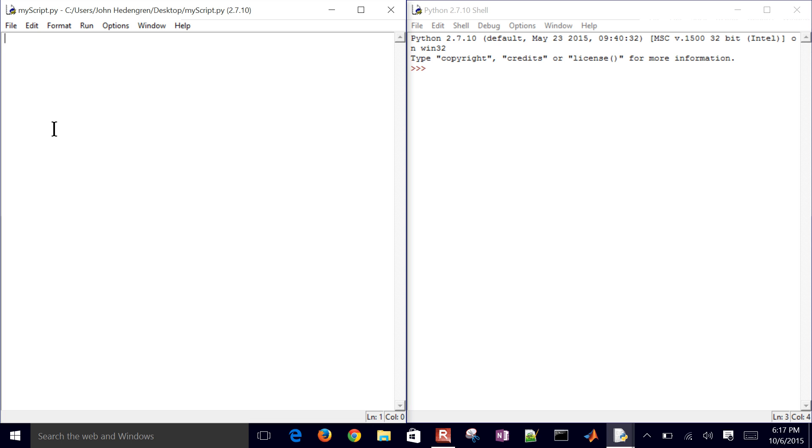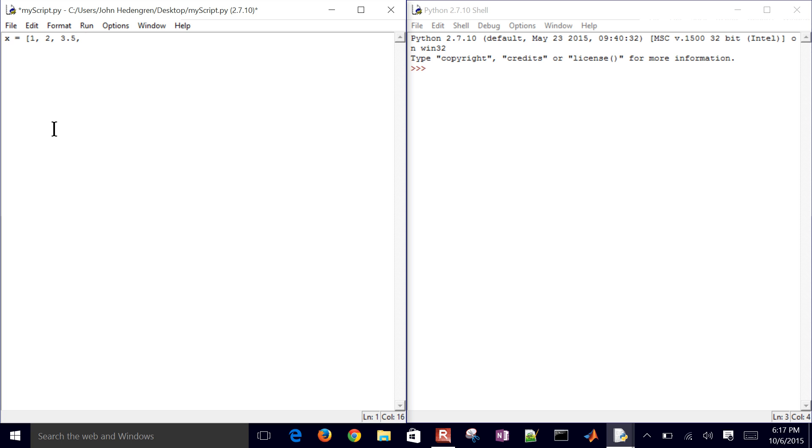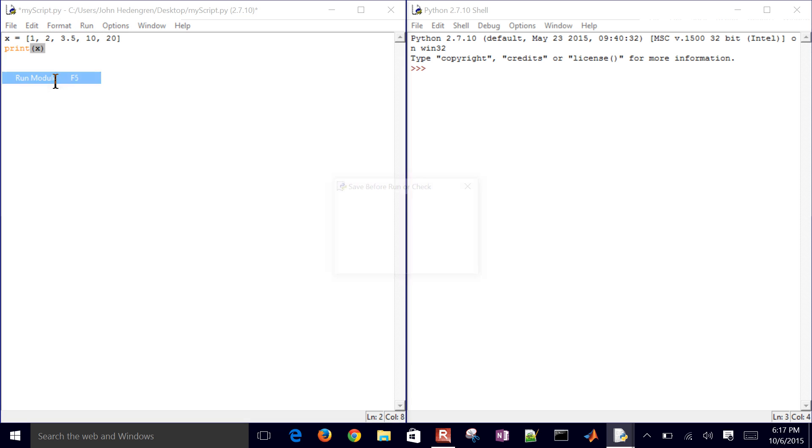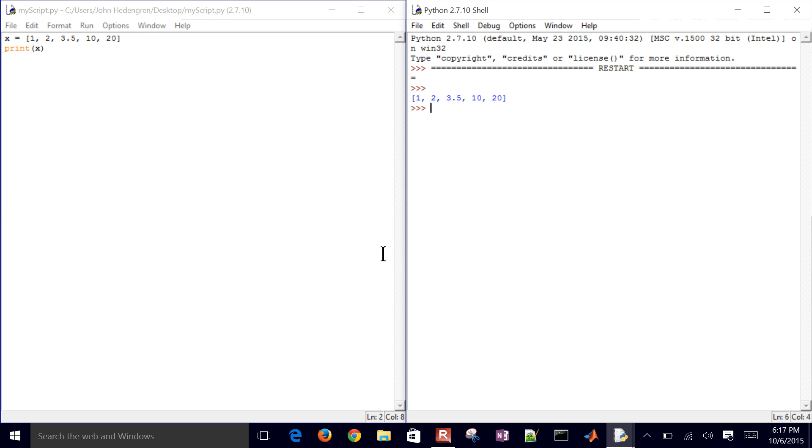And then when I run it, I'll see the results on the right-hand side. So let's first of all just create a new array. And I'll just say that x equals 1, 2, 3.5, 10, and 20. So this is going to be a collection of numbers defined as an array. If I just print x, that's going to then show up here as my array.